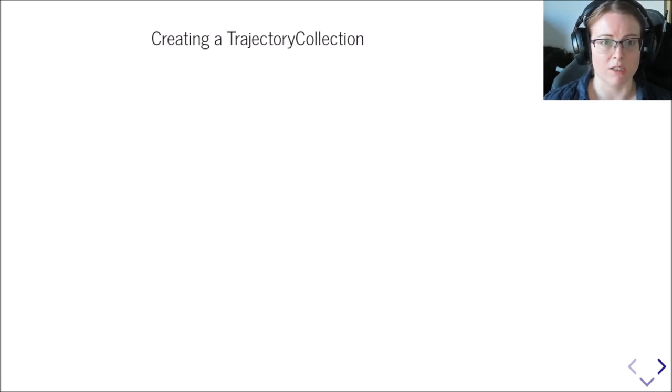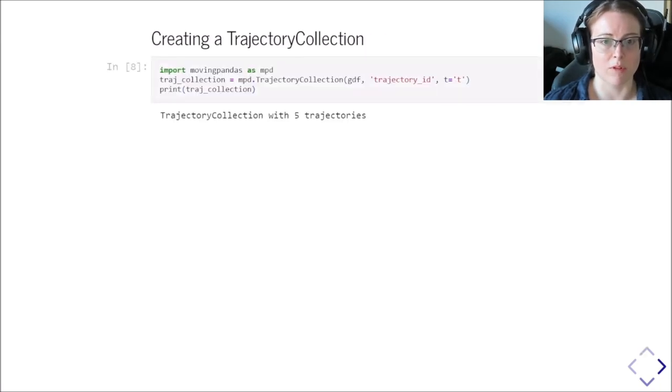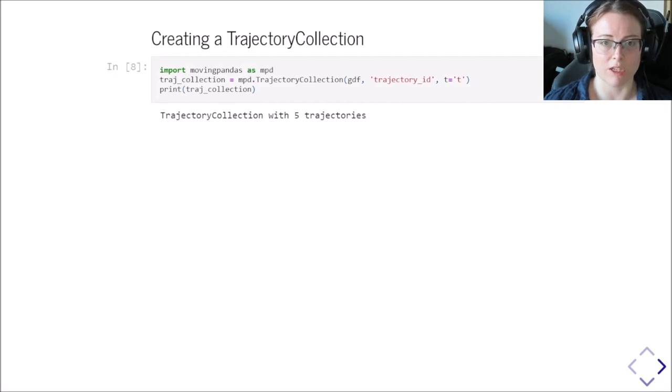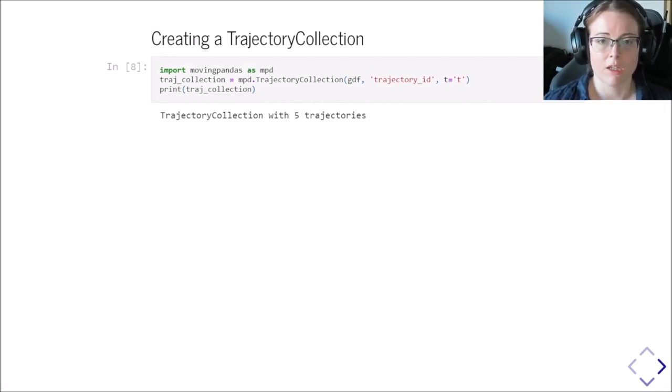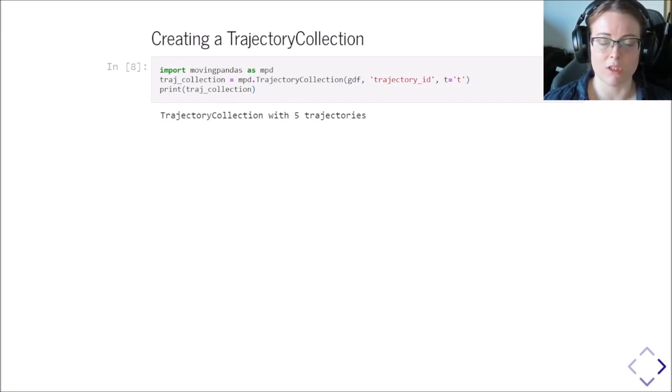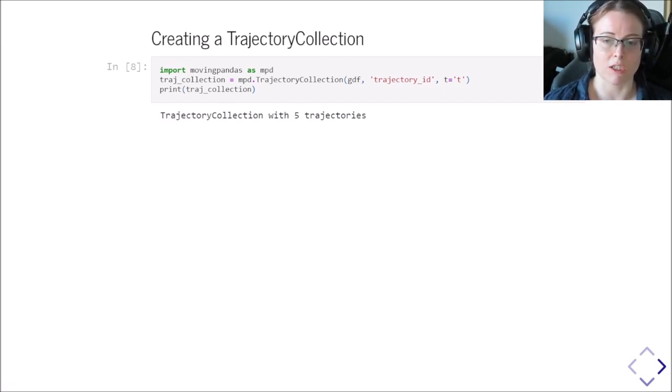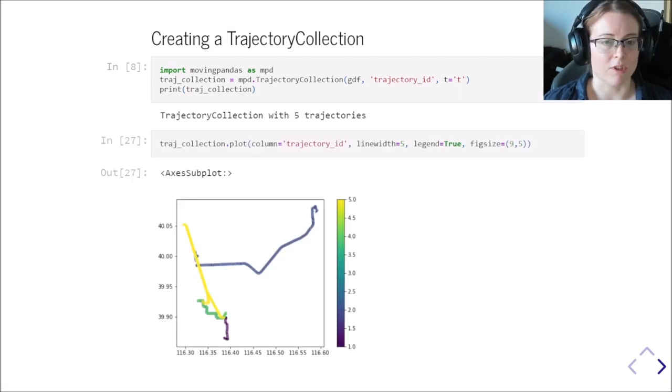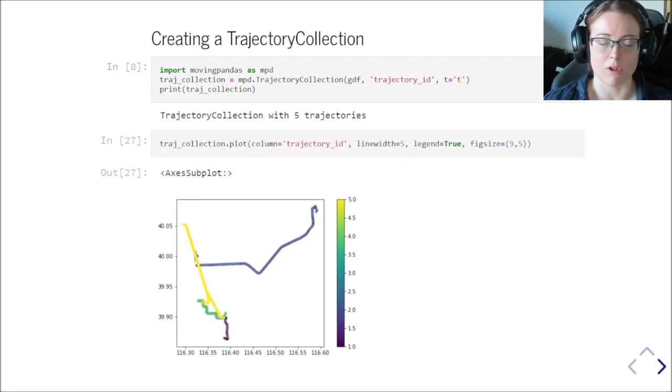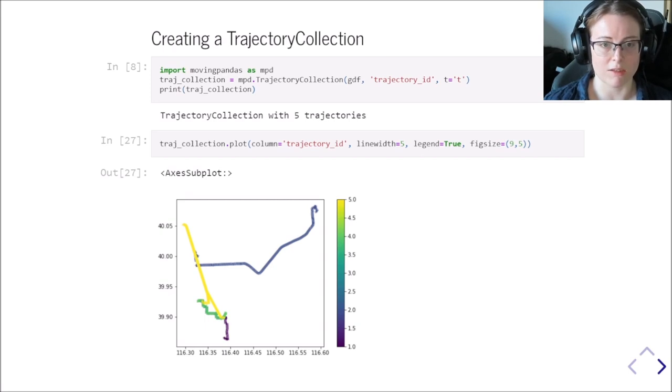How can you do that? For example, by putting the geodata frame into a moving pandas trajectory collection as shown here. You just specify the geodata frame, the ID of the trajectories and the column that contains the timestamp. And once that is done, you can quickly plot the resulting trajectories.